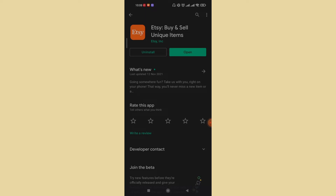If your app is not updated, the Update option will appear on your screen. If the Update option pops up, go ahead and update the app. Once your Etsy app is fully updated and installed, the login error might be fixed. If that method didn't work for you, don't worry — I have another method in store for you.